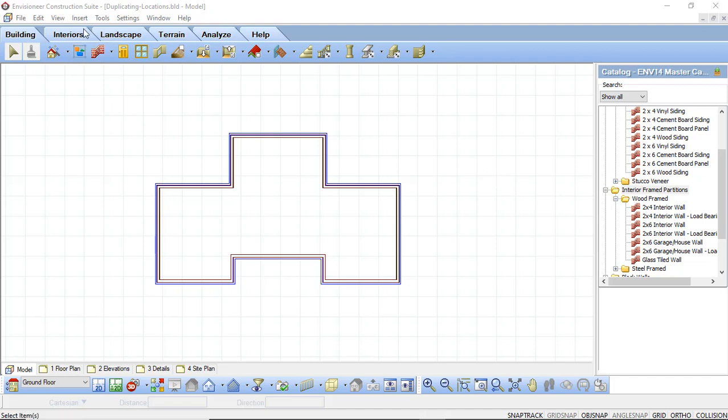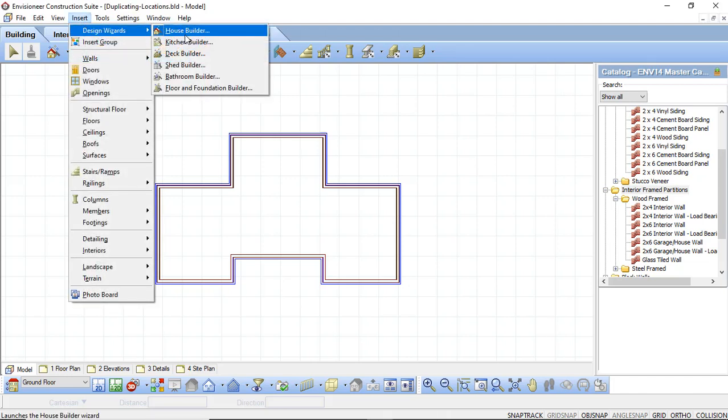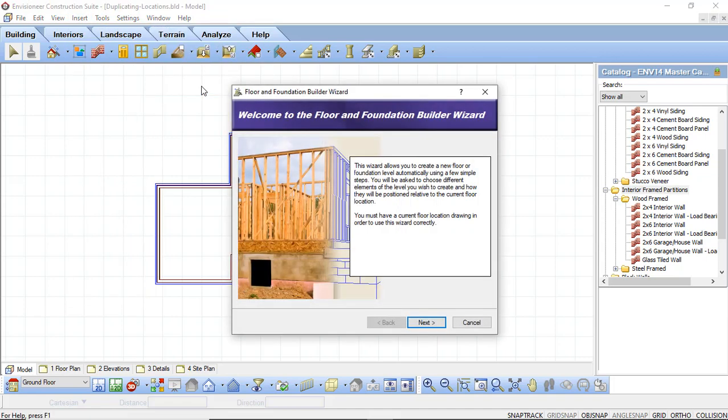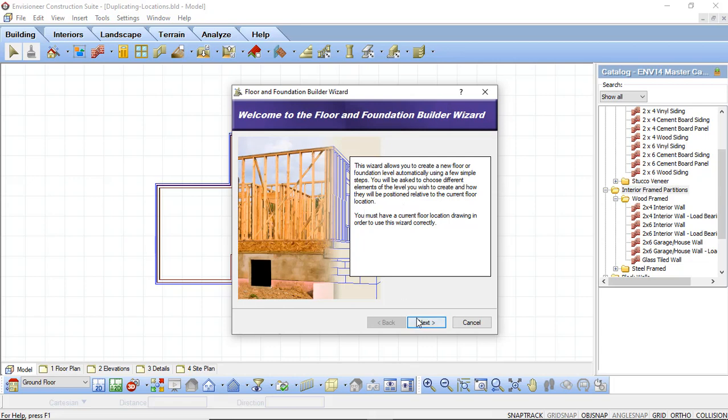To use this command, I'm going to go up to and select Insert Design Wizards and I'm going to select the Floor & Foundation Builder. This will bring up a Floor & Foundation Builder Wizard dialog box and it's a welcome screen. Here we can just say Next.